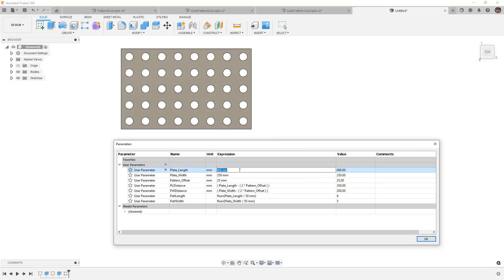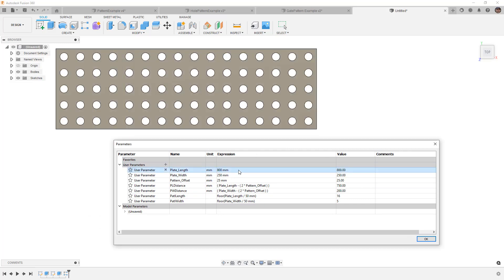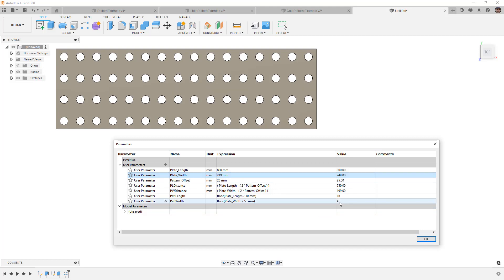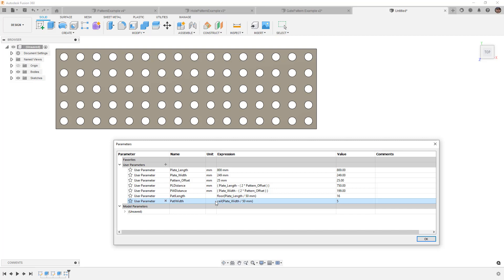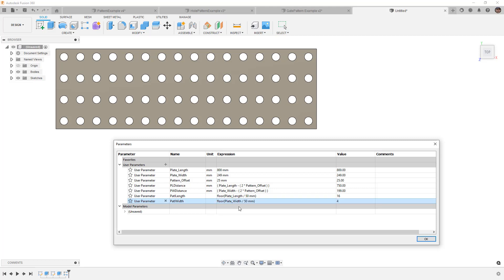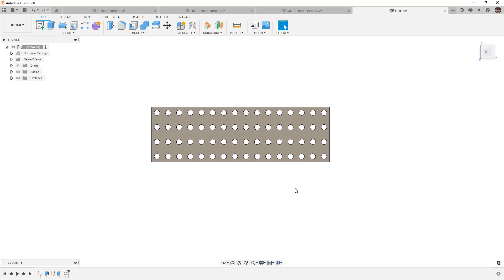This is a great way to build functionality using user parameters. If we make the plate 800 millimeters the pattern updates. If we change the width to 249, it reduces the number of instances because floor rounds down. If we used ceil instead, it would round up and keep the count at five. These functions can be played with to get the desired result, but remember we do not have access to if-else statements. If you have any questions or would like to see more examples like this, please let me know. Thanks for watching — see you in the next one.